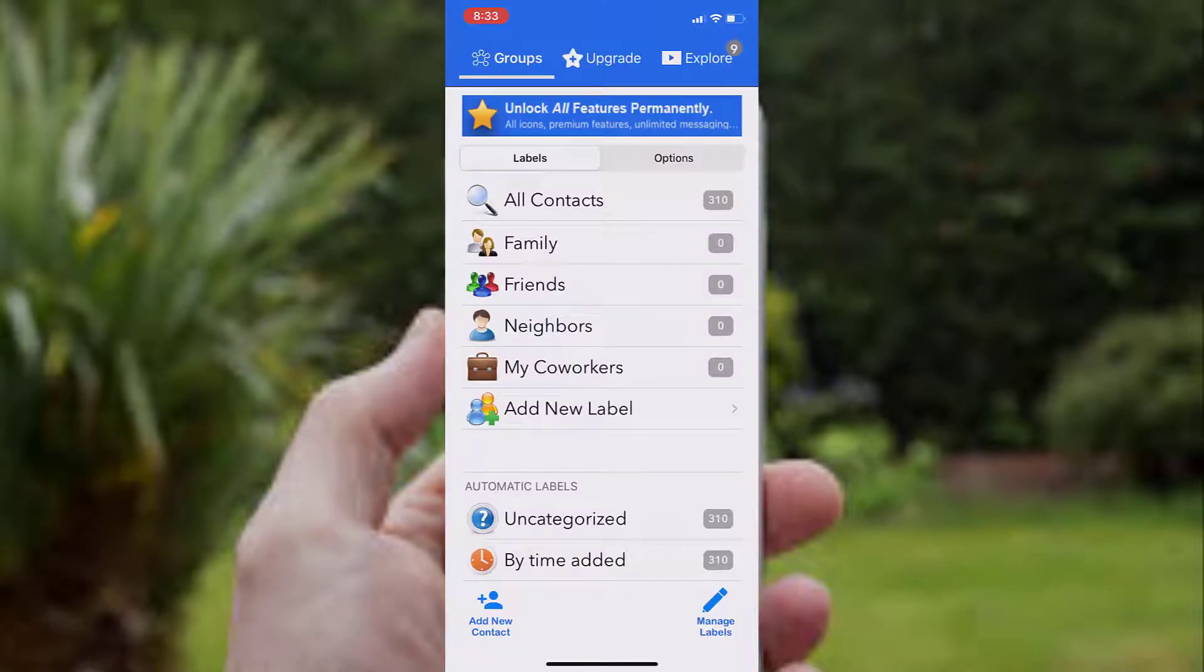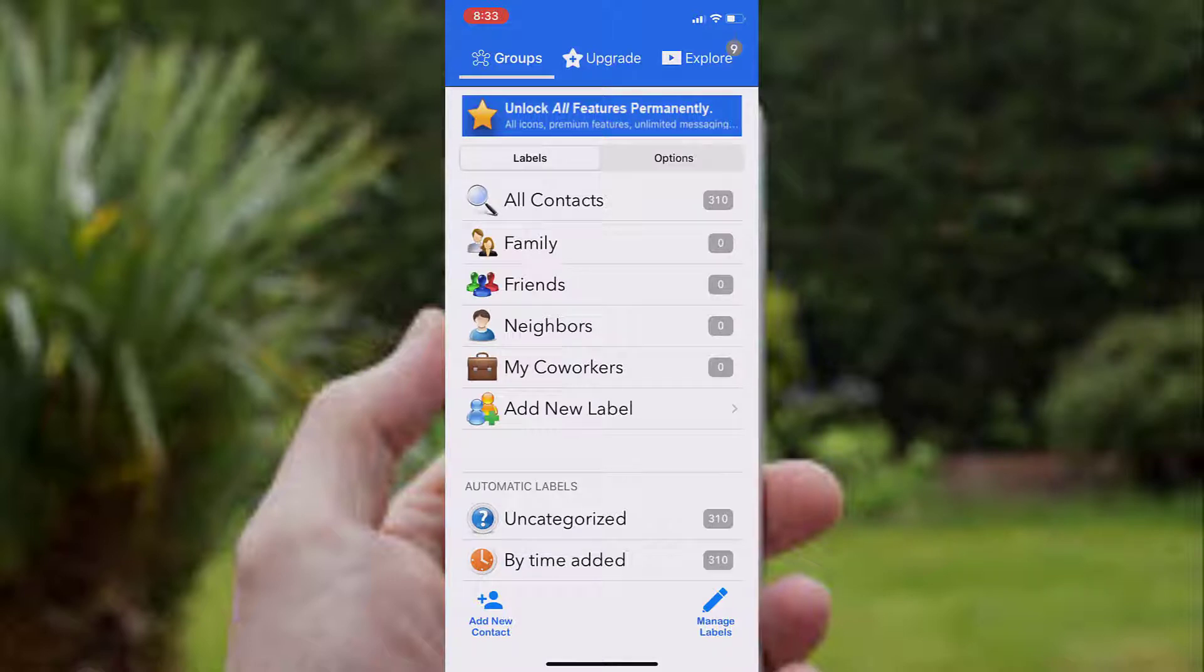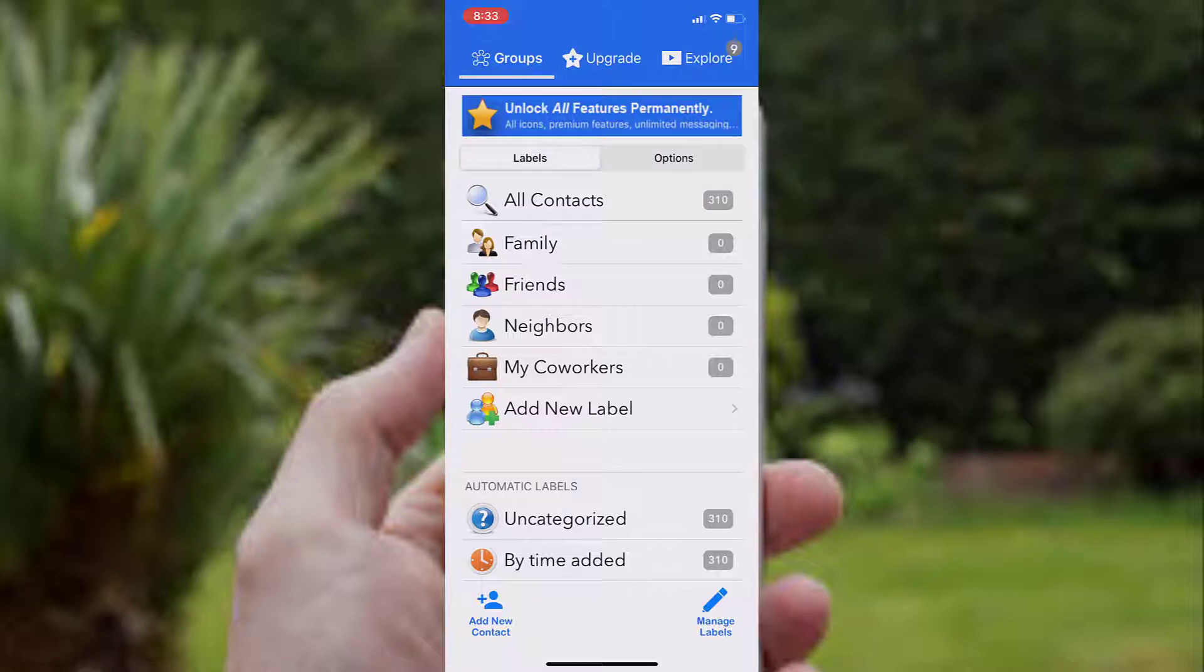For this app to work properly, you have to allow access of contacts to this app. After you allow access to the contacts, all the contacts on your device will be shown here. You can create groups of those contacts.